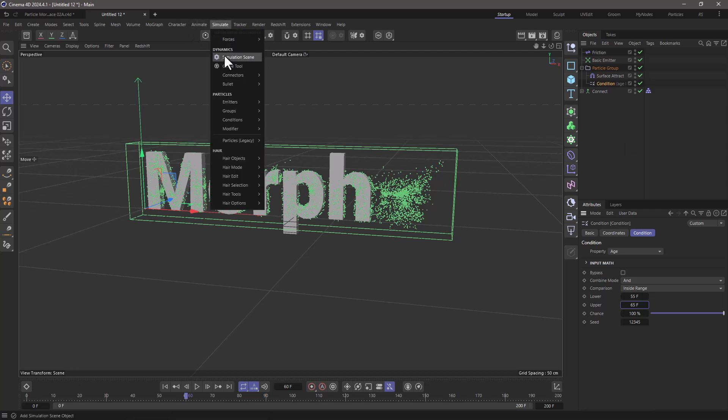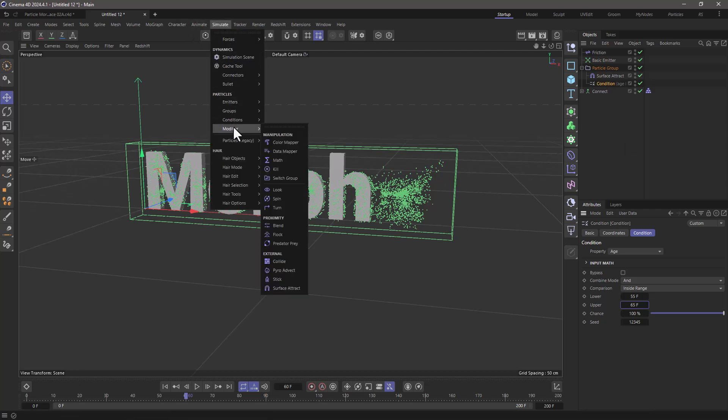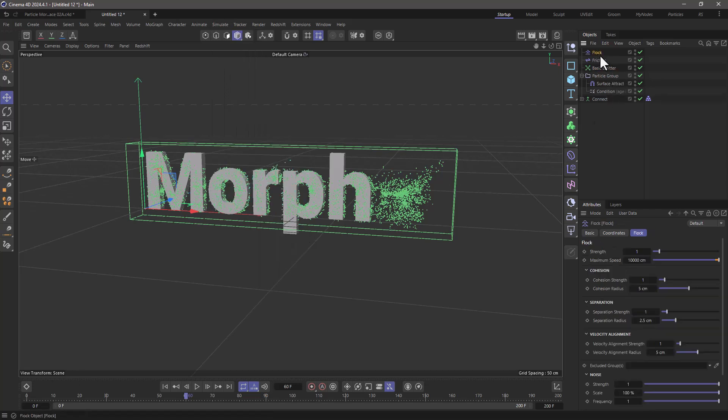The flock modifier is ideal for these situations because one of the parameters it has, I'm going to make it a child of the condition, is the separation so it can spread the particles out.